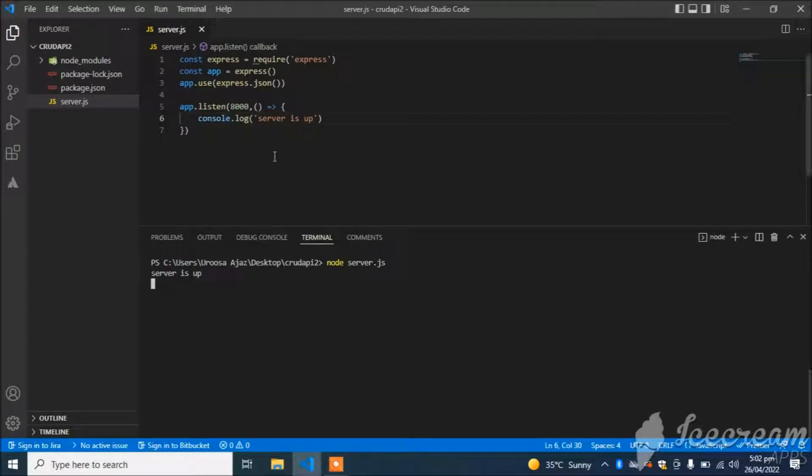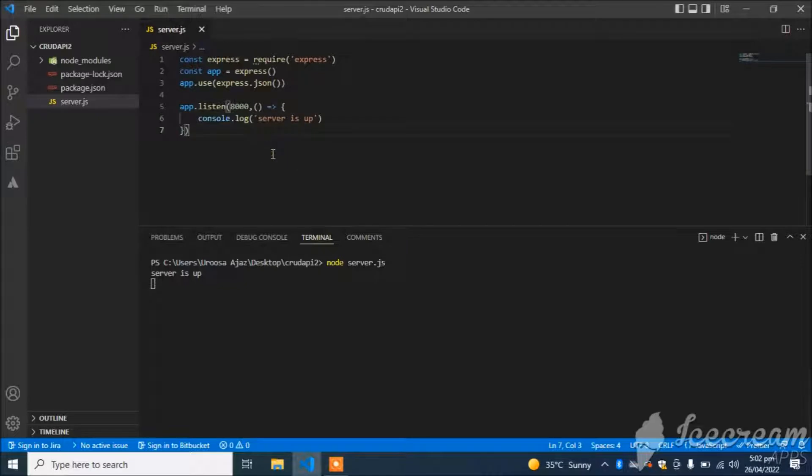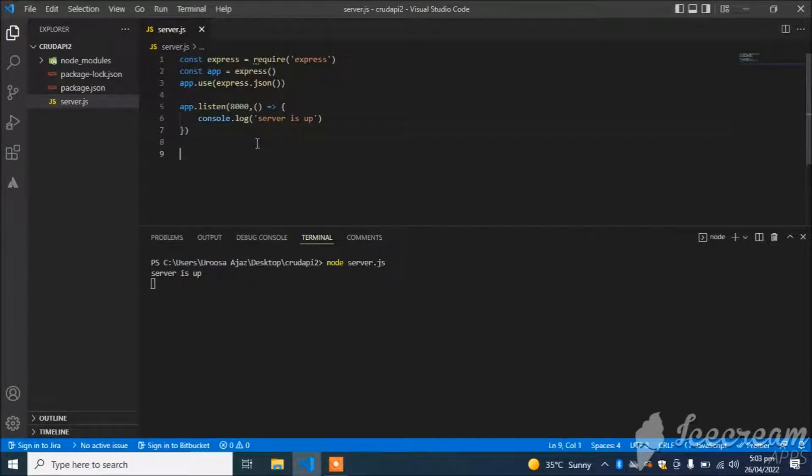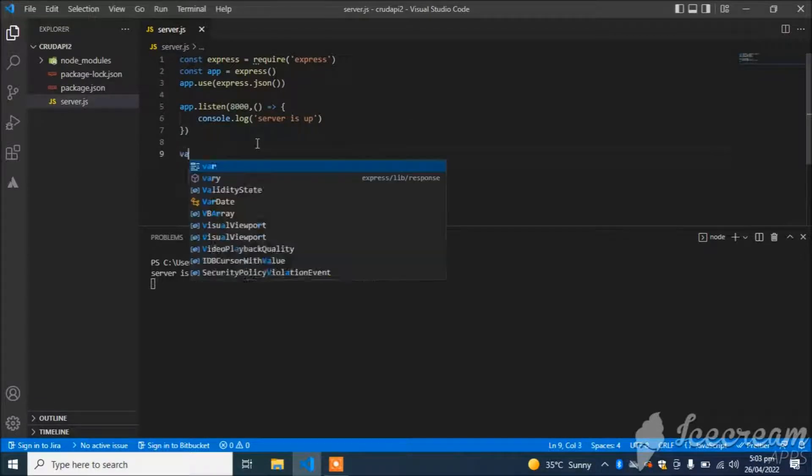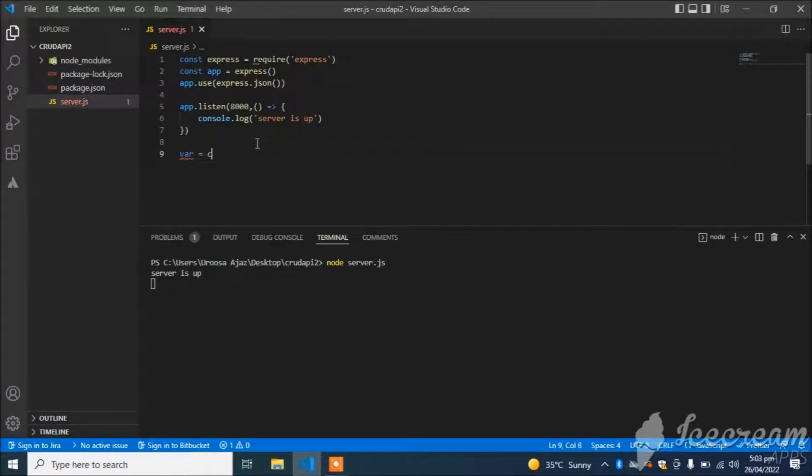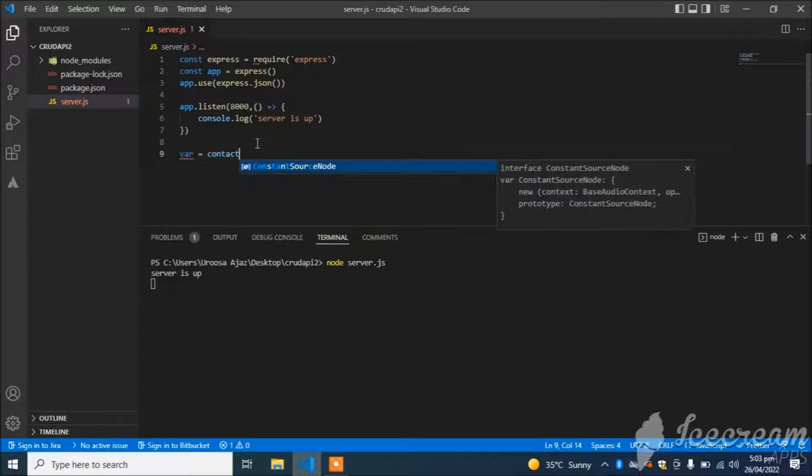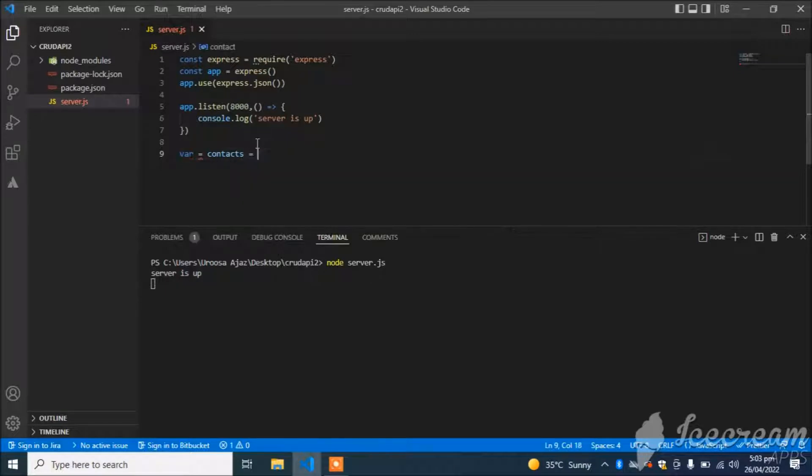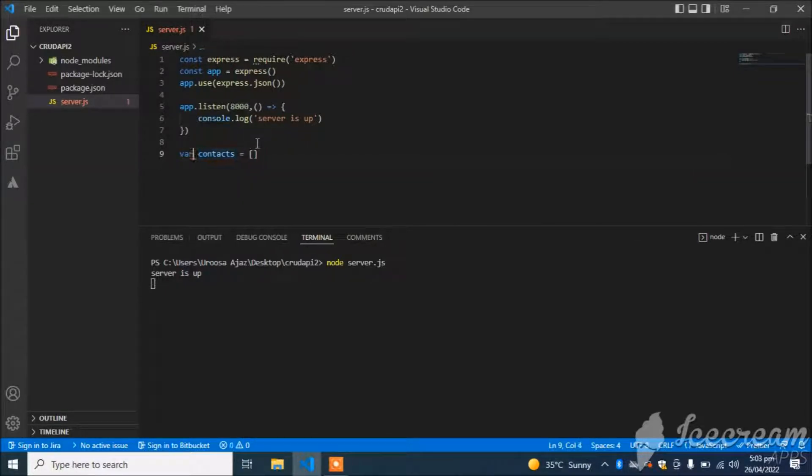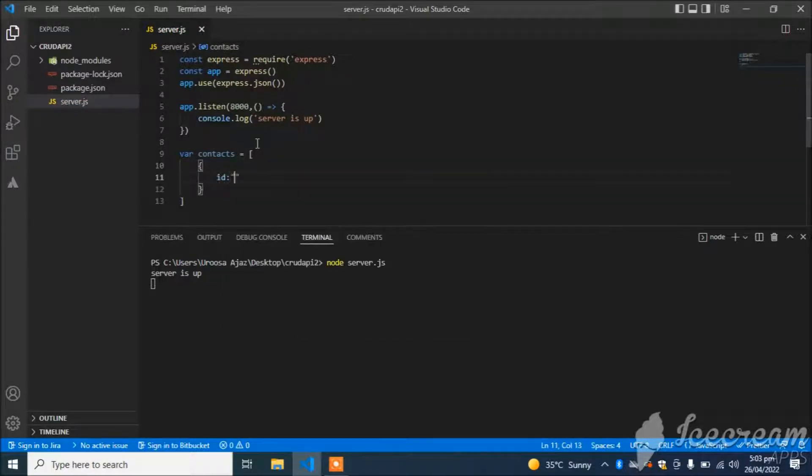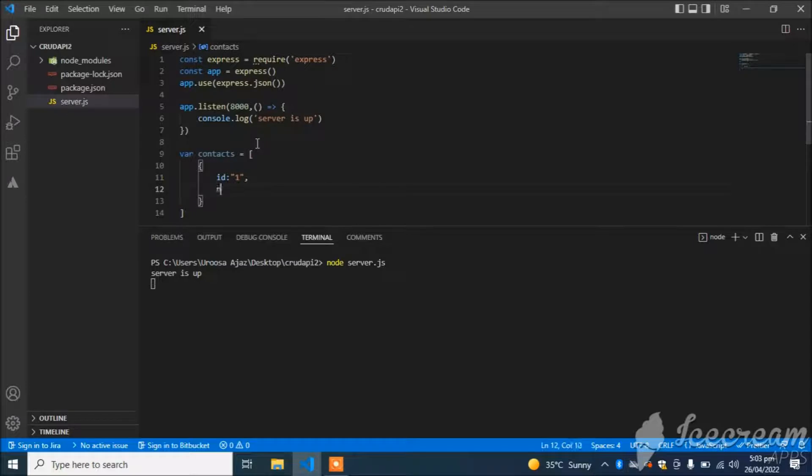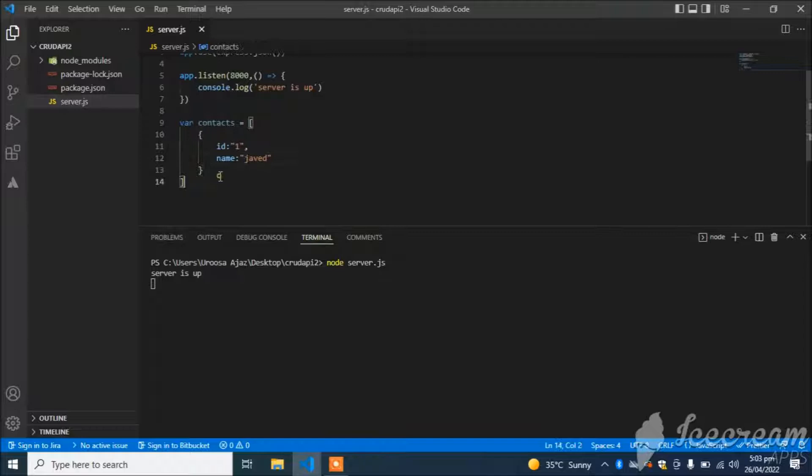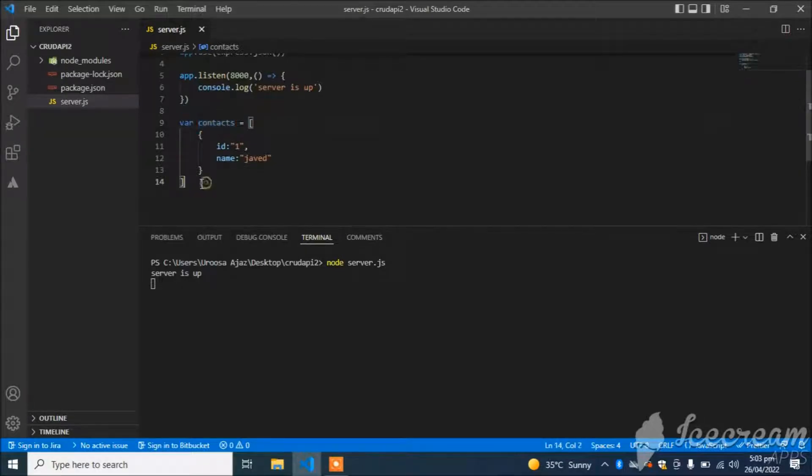Our server is created. Now I will create a GET API. First of all, I will create a simple array for data manipulation. So var contacts equals, with id equal to 1 and name equal to 'Javed'. I will consider it as our database.